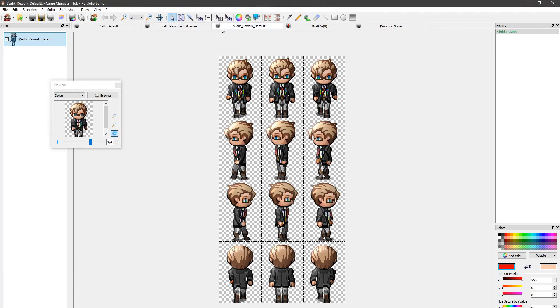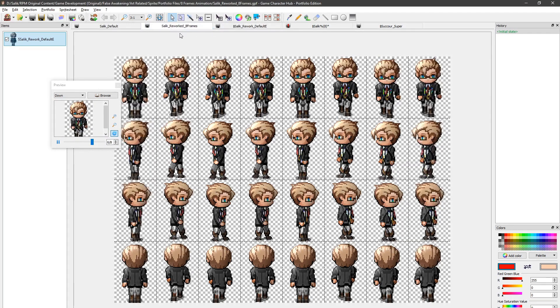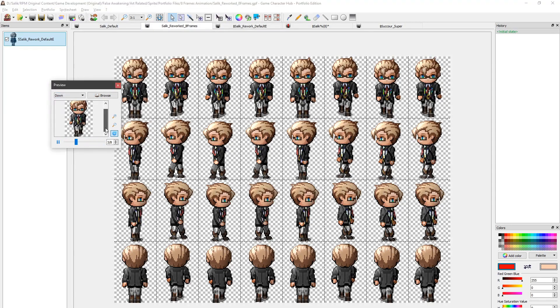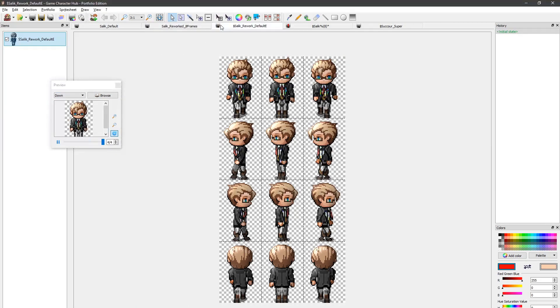Now I'm using Game Character Hub here, though you can use any photo editing software of your choice. The important part is the technique. As long as you understand that, you can do this in pretty much any software.